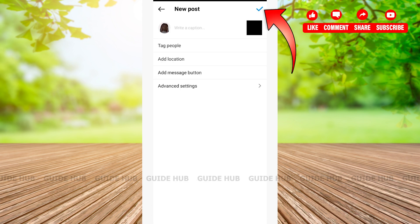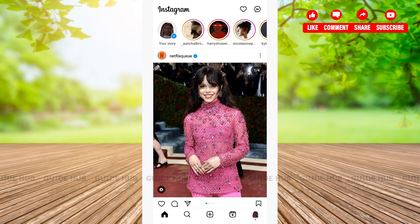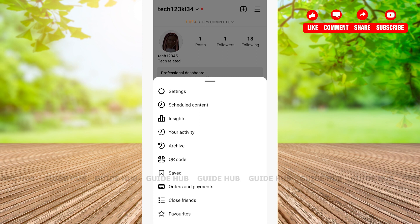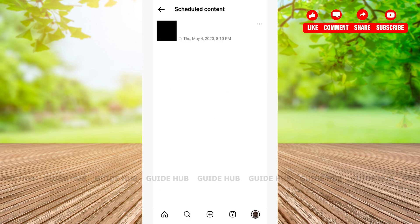Another way to view your scheduled posts is to go back to your profile. Tap on the profile icon located in the top right corner. You'll see a plus icon and right beside it a hamburger menu — tap on it. From there, you'll be able to see Settings, Scheduled Contents, Insights, and more. Tap on Scheduled Content to confirm your post has been scheduled.